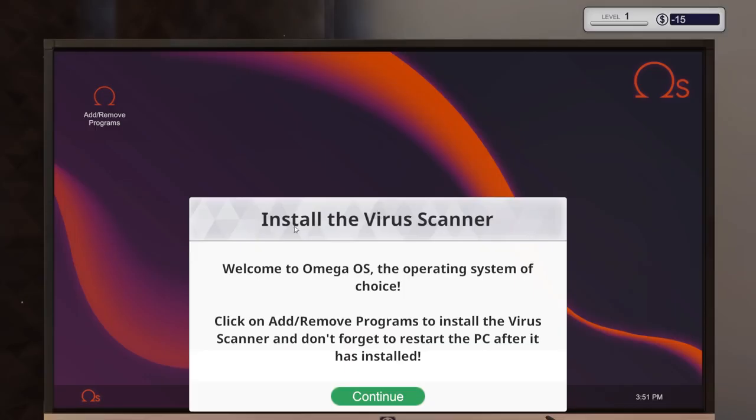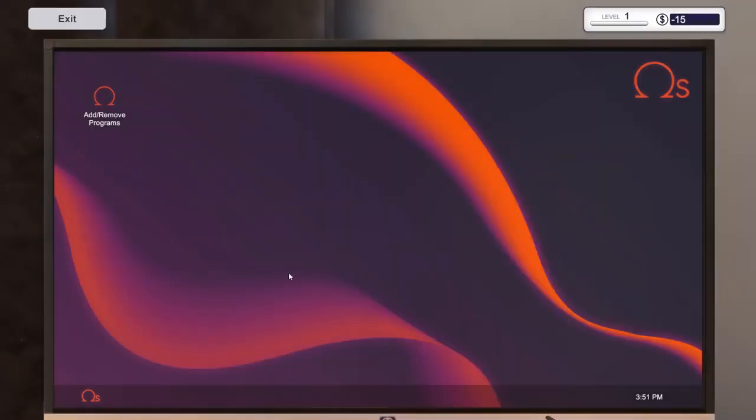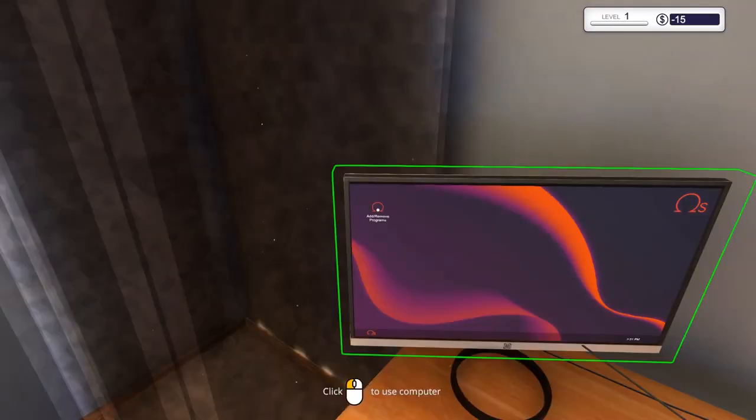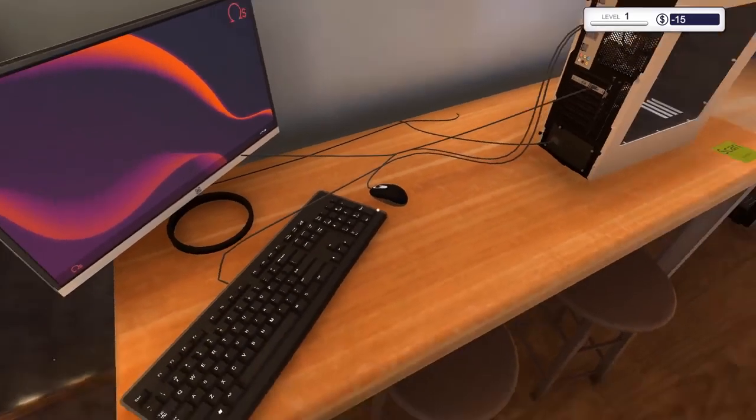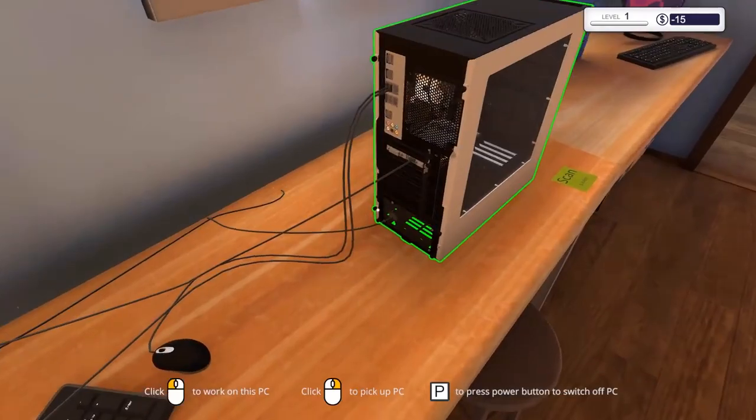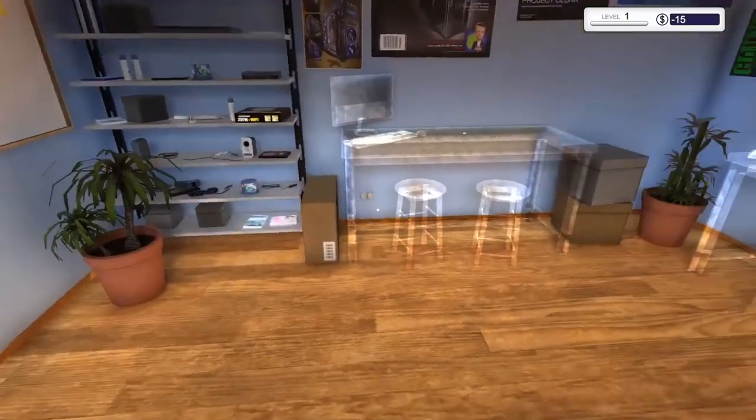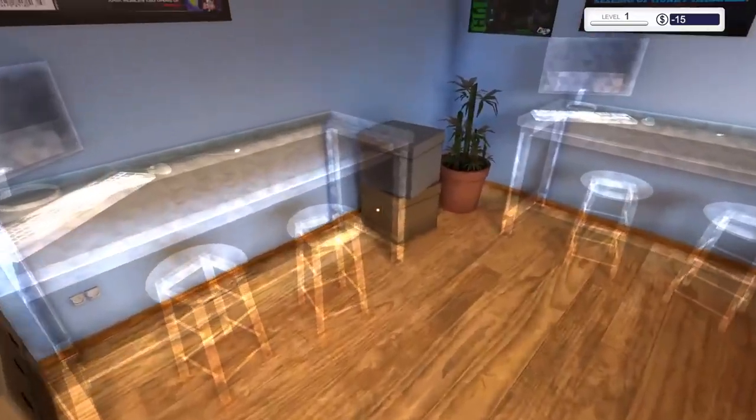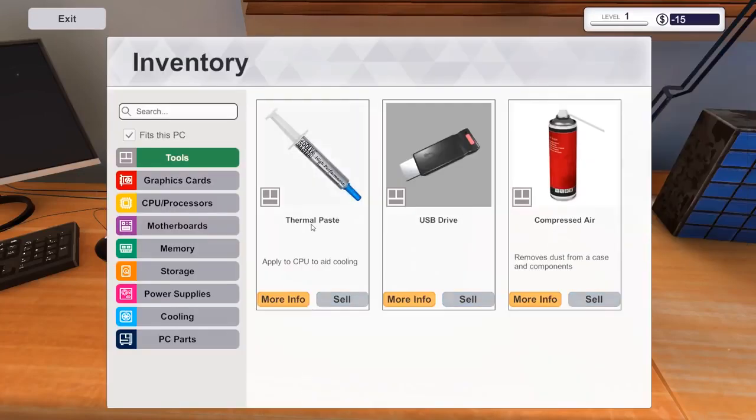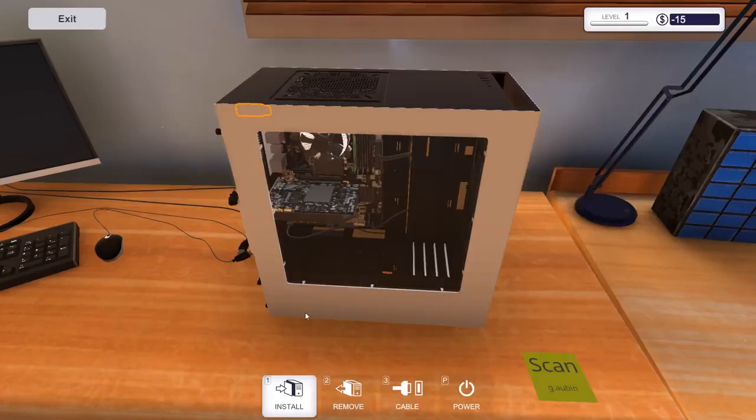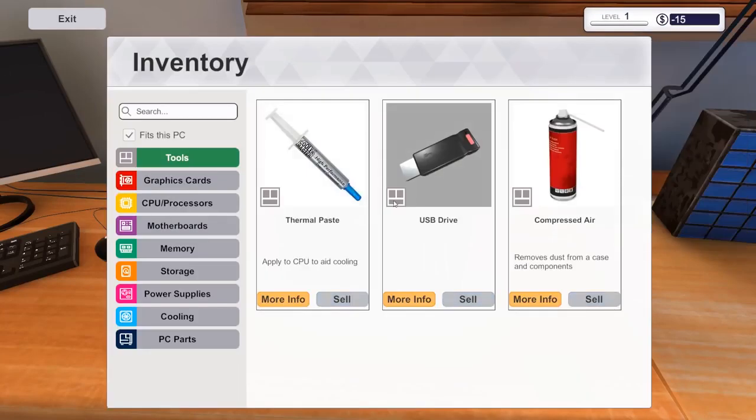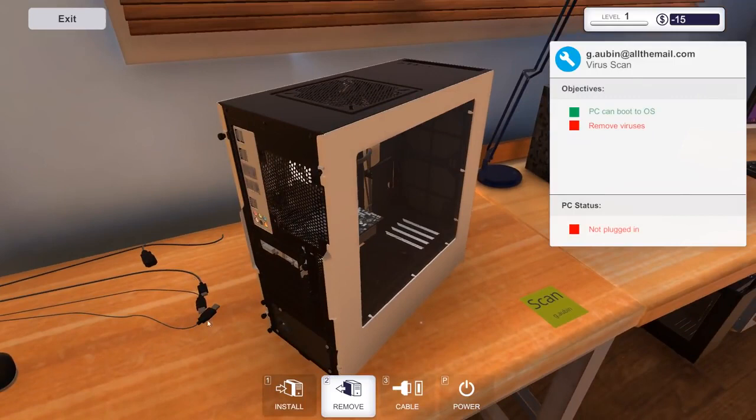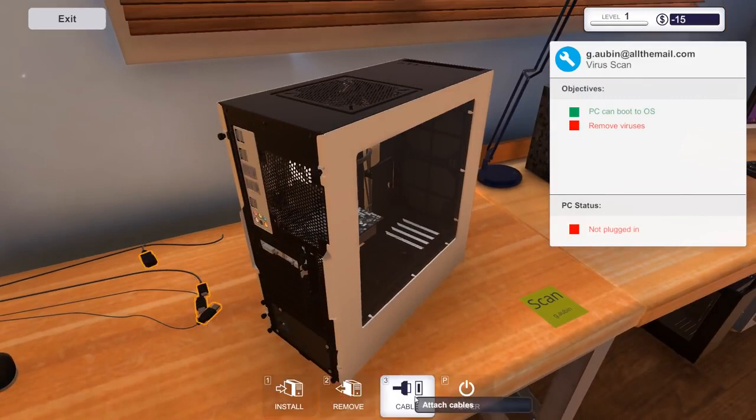Welcome to the Omega OS operating system of choice. Click on add, remove programs to install the virus scanner. And don't forget to restart the PC after it has installed. Add, remove programs. Insert USB drive into PC to continue. See, that's what I'm talking about. So we got to find the USB drives. Where is it? Where are you? I want to install a part... Oh my god, that's what you got to do. So I was walking around everywhere, but you just kind of install here. So we got to install the USB drive.